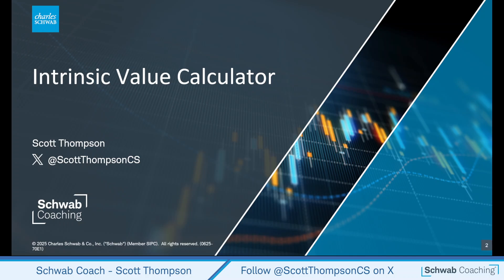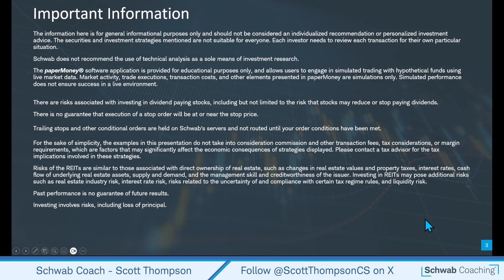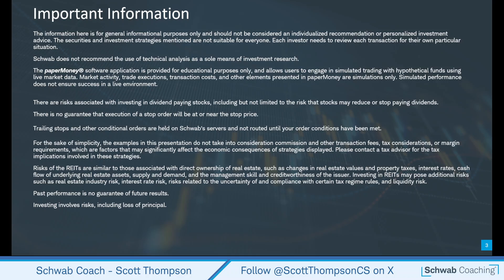Good afternoon, everyone. This is Scott Thompson, Senior Manager with Schwab Coaching. We're going to go over the Intrinsic Value Calculator today. Before we start, remind everyone the presentation is for educational purposes only, not a recommendation of any particular investment or investment strategy. This particular tool is not guaranteed for accuracy. All investing involves risk, and past performance does not guarantee future results.